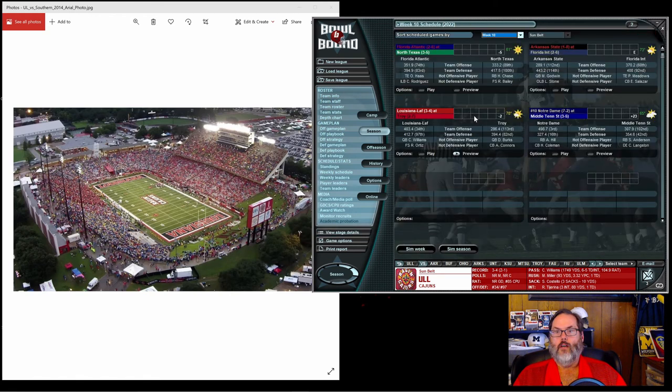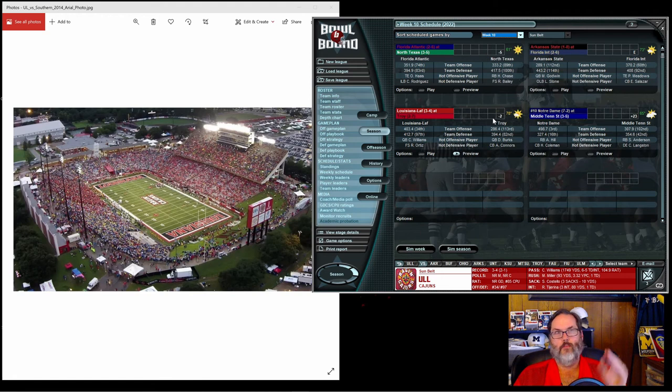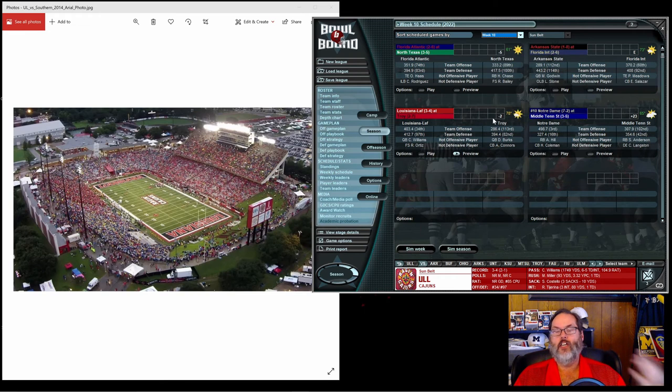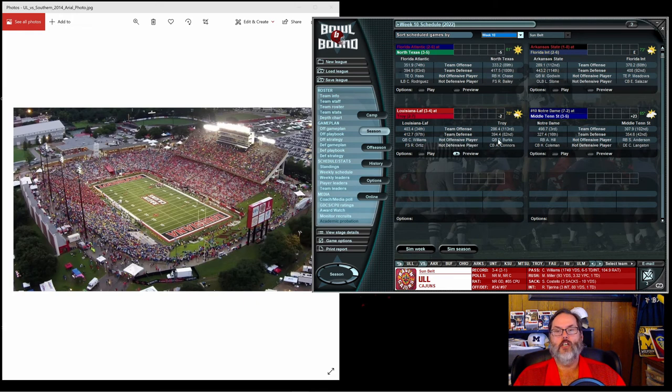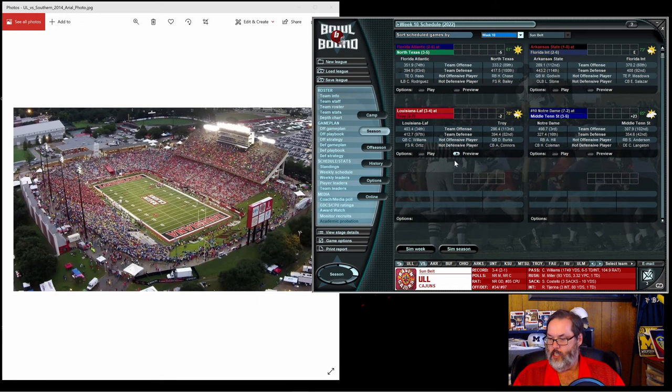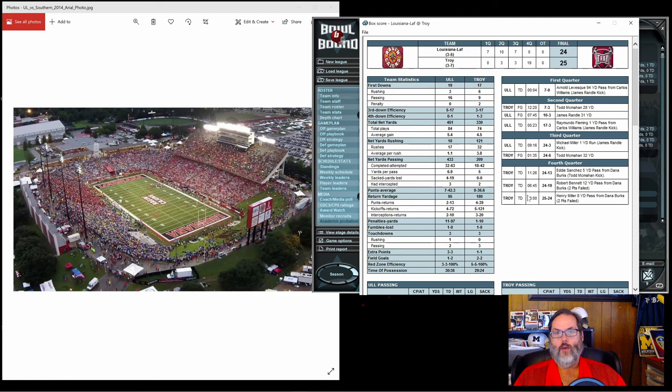We are two point underdogs. Again, being at home is typically worth in a betting vernacular worth three points. So we're only two point underdogs, which basically makes this a pick-em game. Vegas says either one of these teams could win. Let's go ahead and sim the week and see what happens.